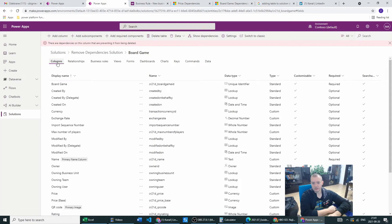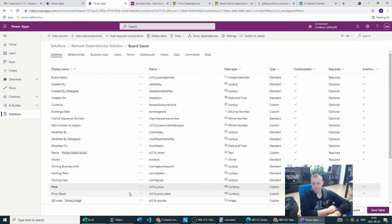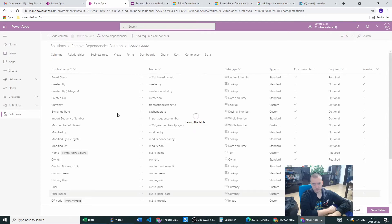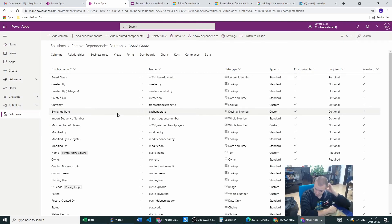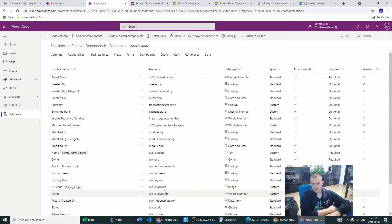Let's go back to the columns, find the price, and delete the column. It's asking about deleting 'price base' — or will it be deleted along with price as well? Let's save the table. Let's wait a minute for this table to be saved. The price and the price base are both deleted with the same delete button press. Great.